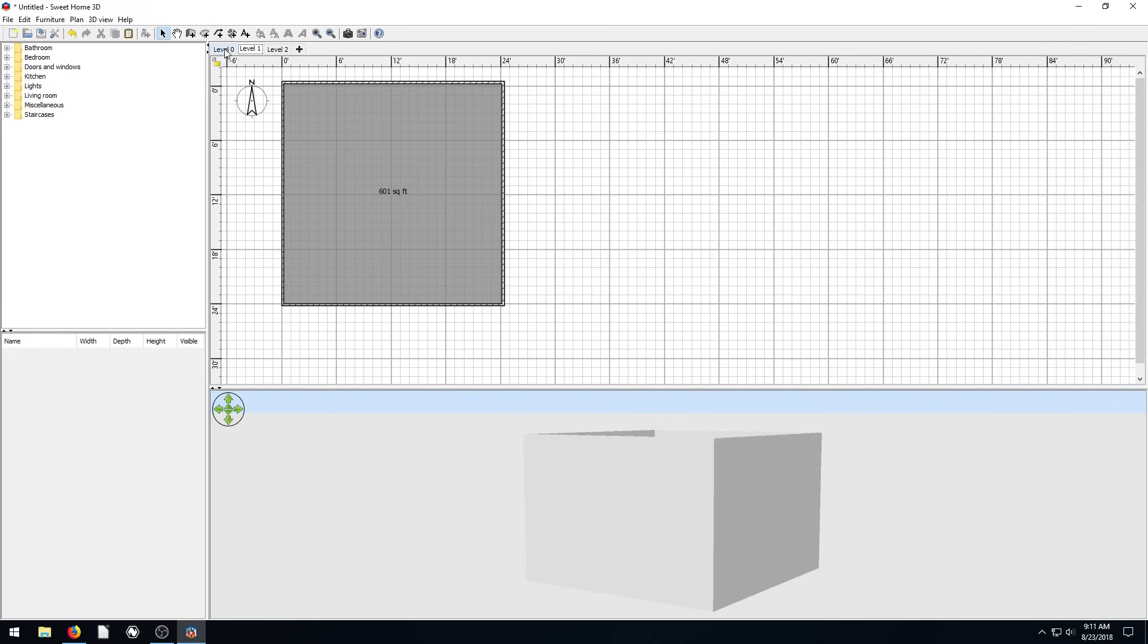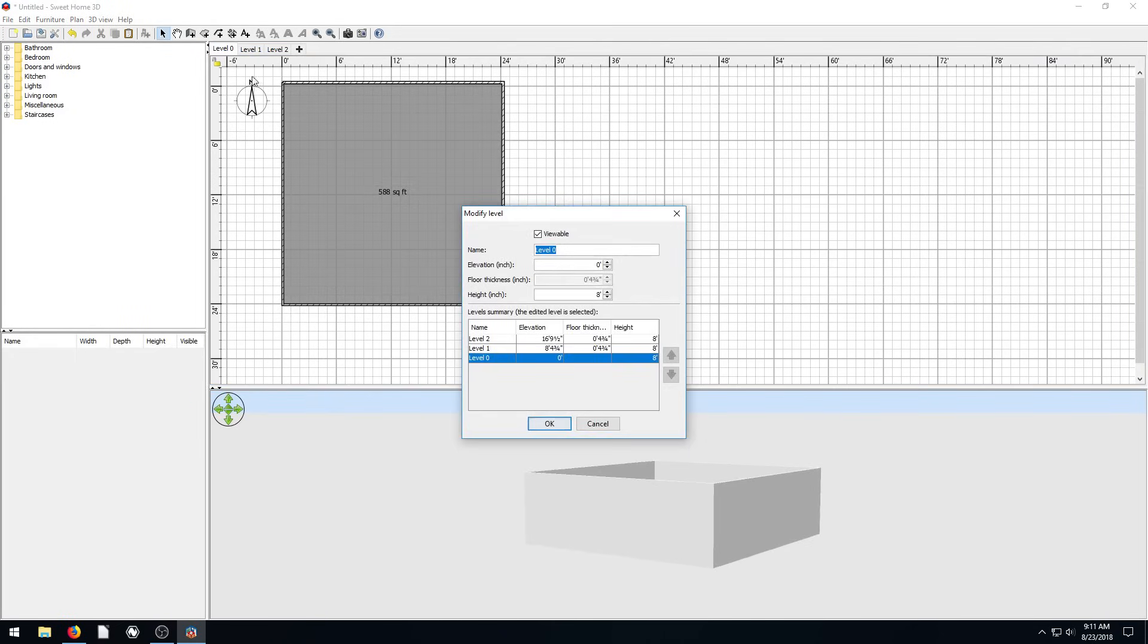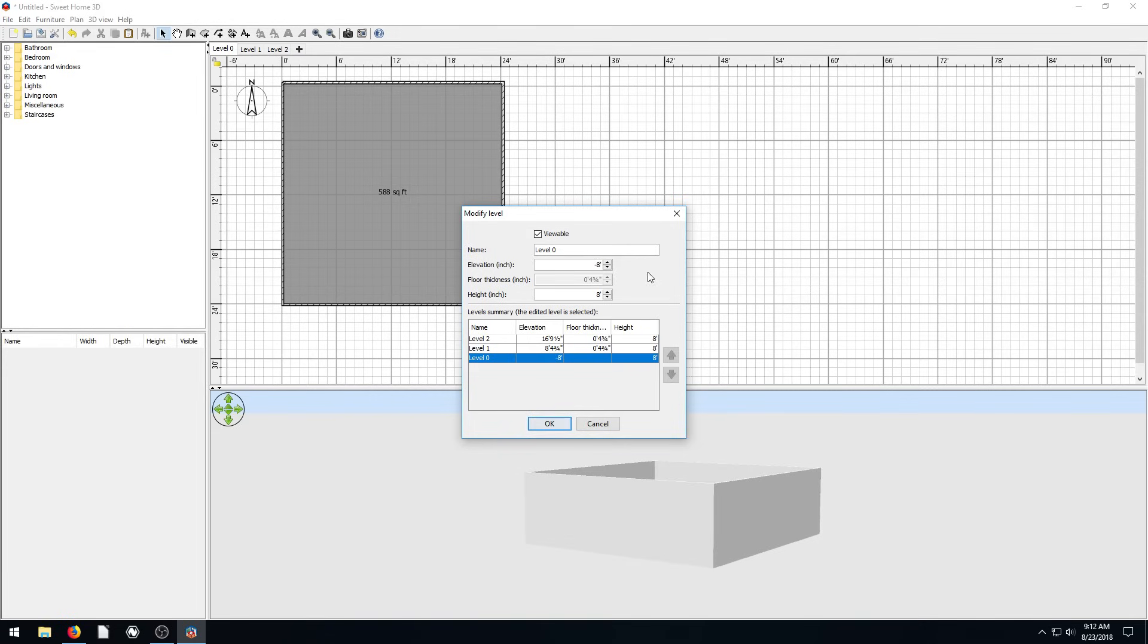And then it has this elevation on it. So the elevation of level zero is at zero feet right now. But if we want a basement that's like eight feet deep, we would just go negative eight for our elevation. And the height is eight, so it should bring it back up to zero. So let's see if we do this and we go okay.